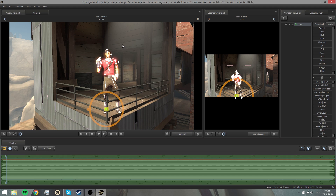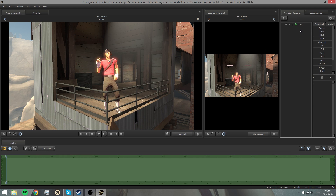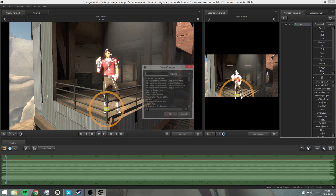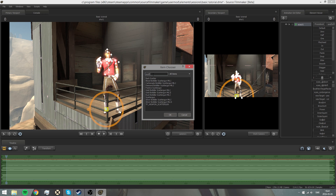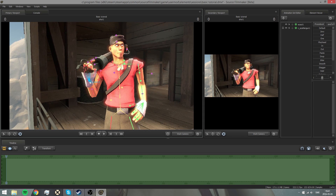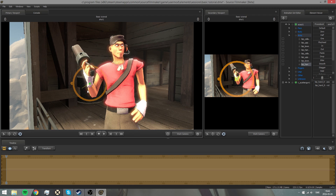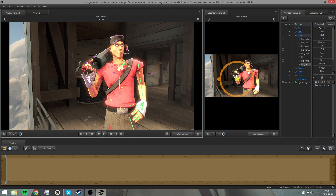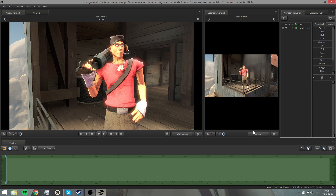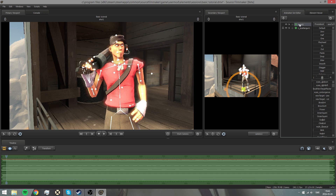That looks pretty good, but we notice that he does not have a Scattergun. There are two ways to get the Scattergun for the Scout. The first way is to right-click on the model and press 'add'. For this item we want to write 'scattergun' and we'll find it right here. Press Open and it will automatically lock to the Scout — as we see this little lock icon, it's locked. So if I move the hand, the weapon will move with it. That's perfect. Press Ctrl-Z to undo.